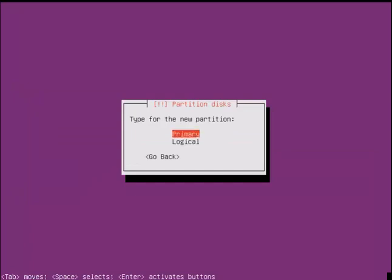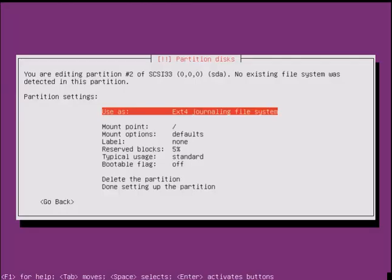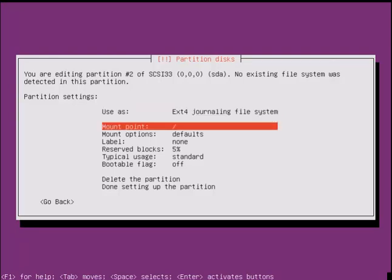Select primary partition. Select beginning for creating the partition from the beginning of the disk space. Select the mount point as slash. I am giving 15 GB of space for the slash partition.